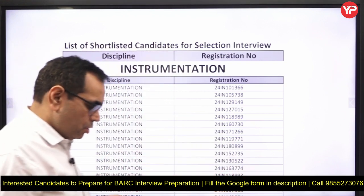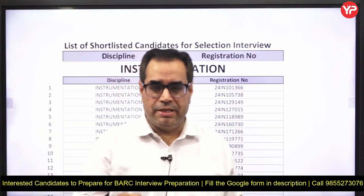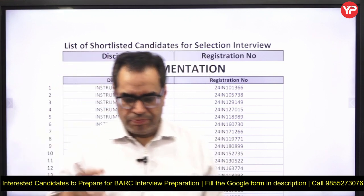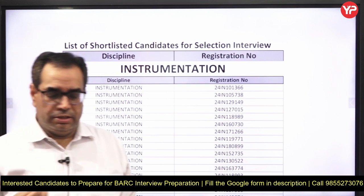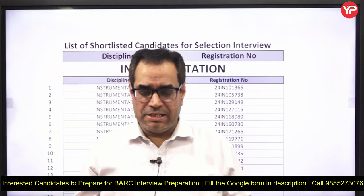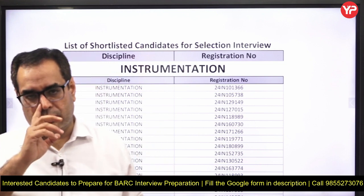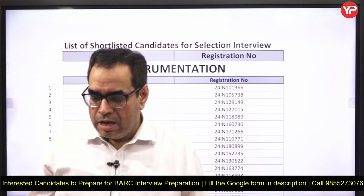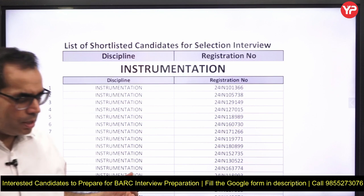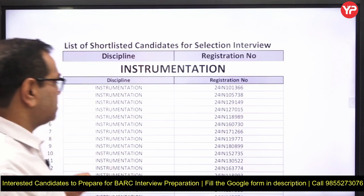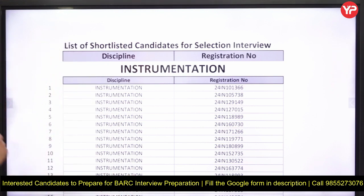In BARC, it is purely — 99.9% — a technical interview, as you all know. In the beginning of the interview they ask: 'Tell us about your five favorite subjects.' Sometimes four, sometimes five. So you have to prepare up to five subjects.